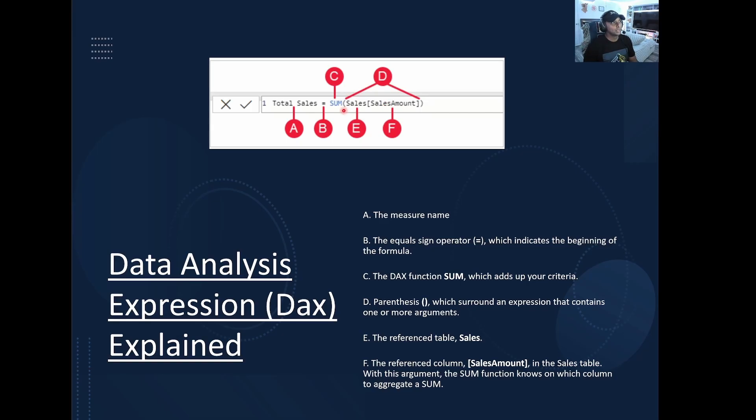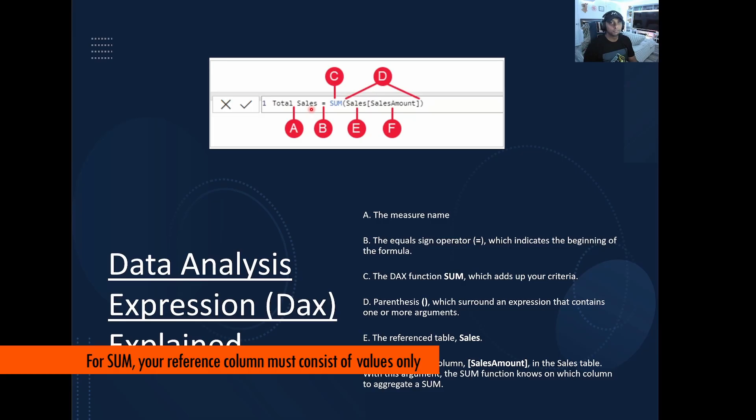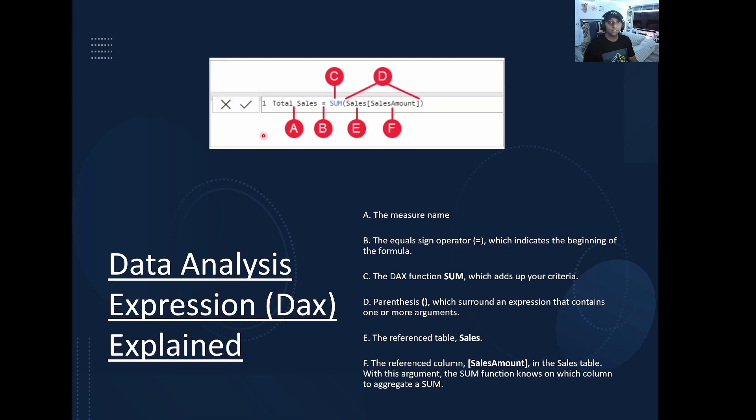So now we're telling Power BI, hey, give me the sum of what's in sales and the sales amount column. And then return that total to me as a measure and name that measure total sales. So that's really the basic concept of how DAX is written.